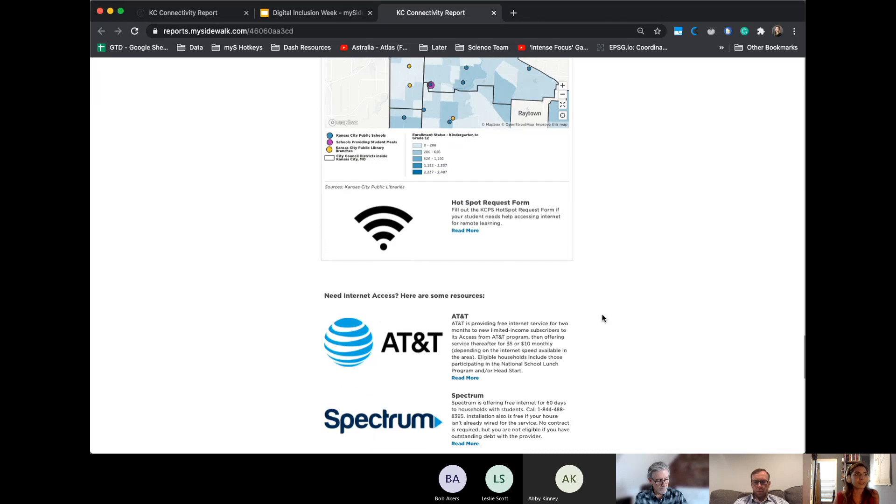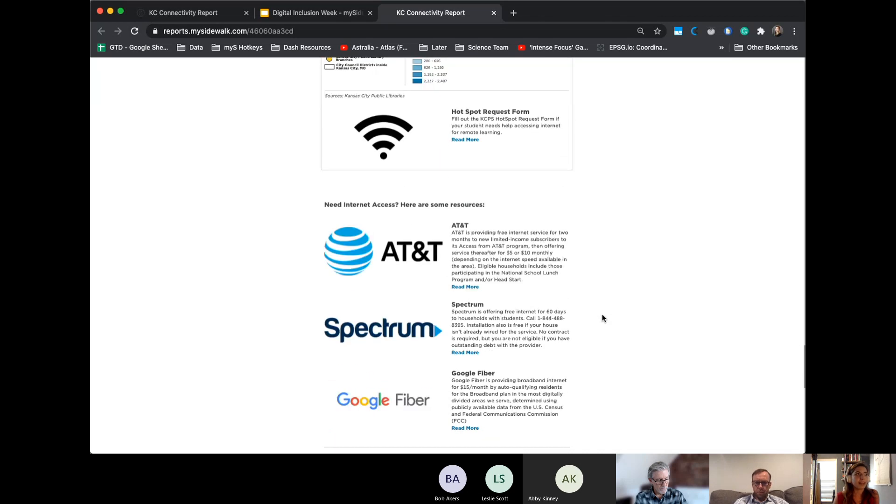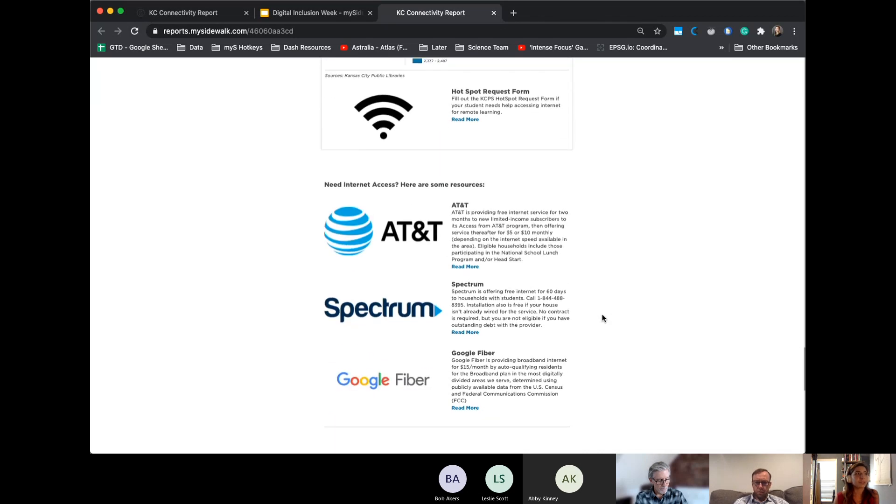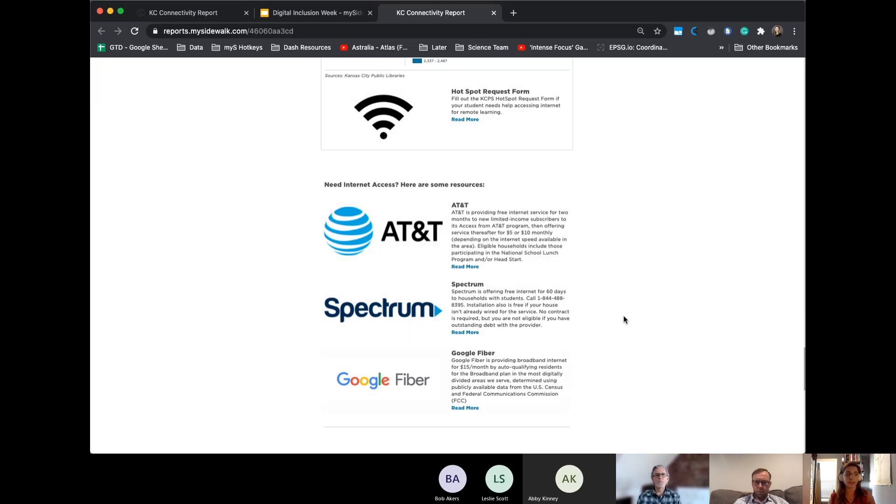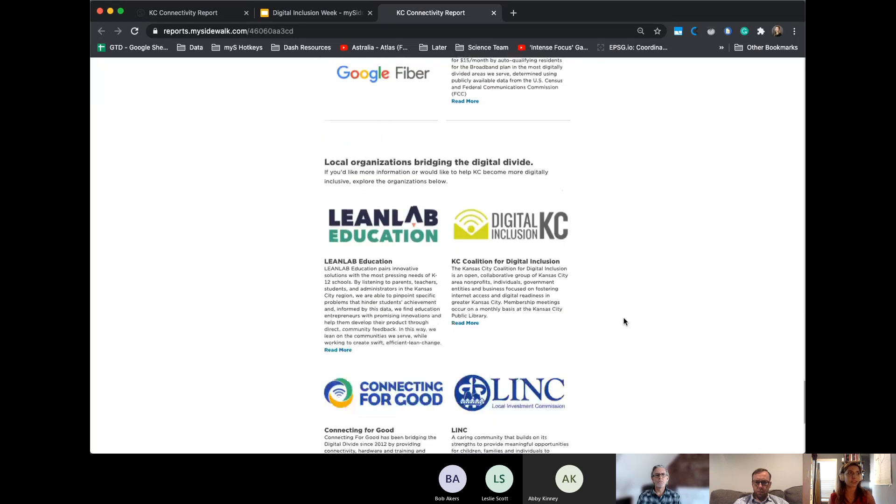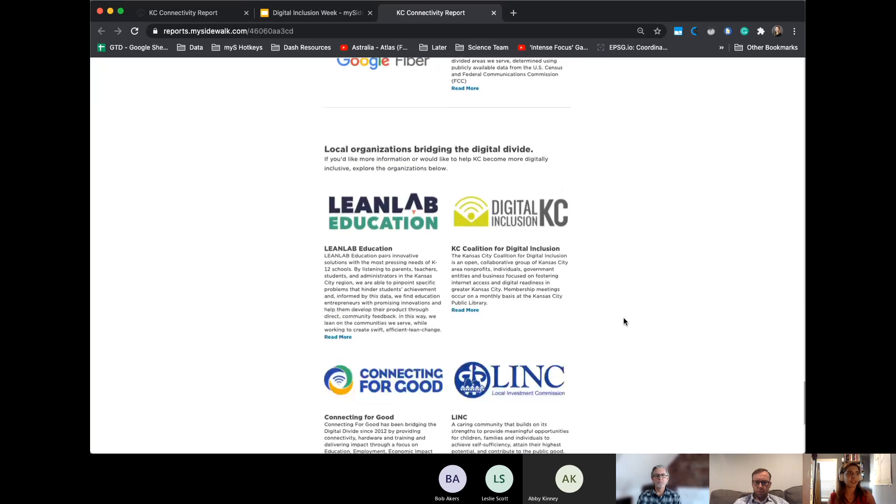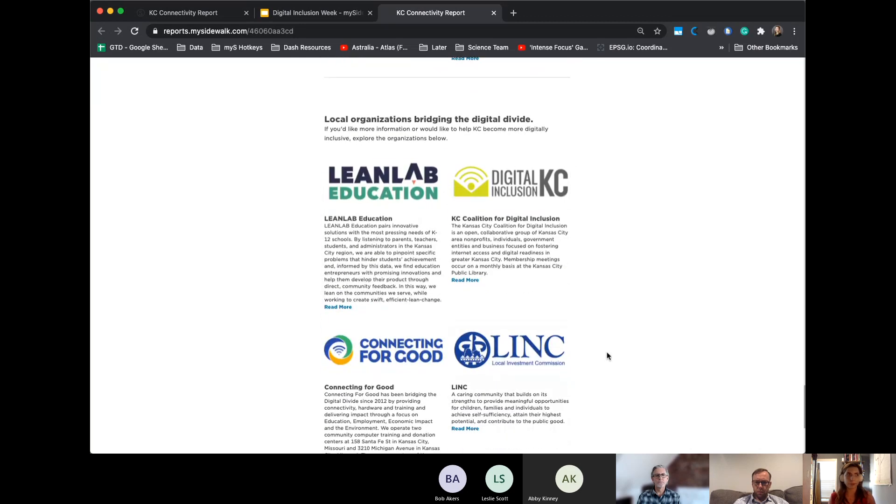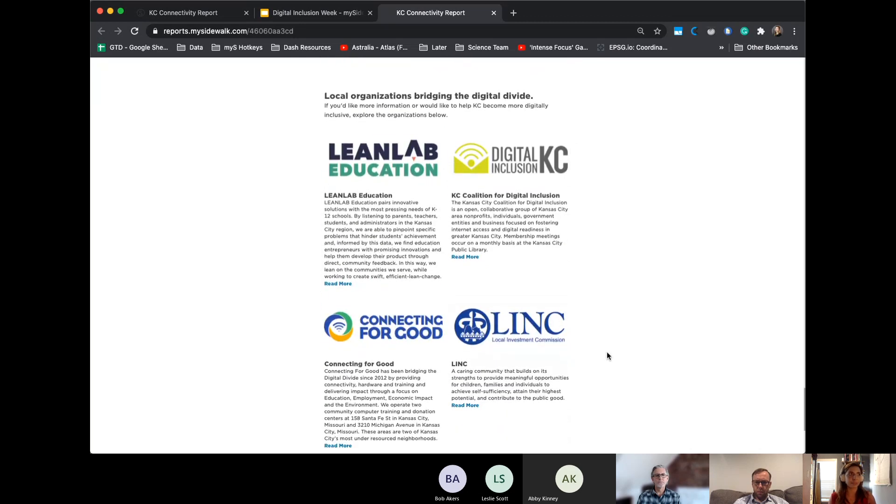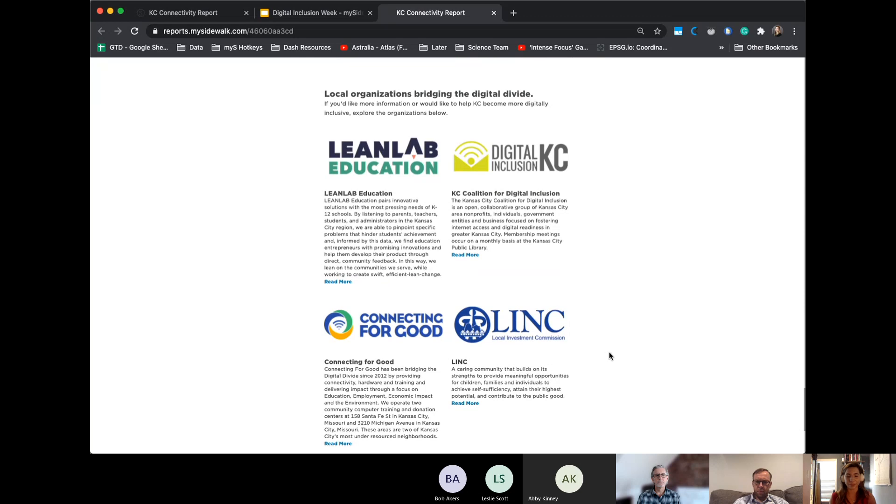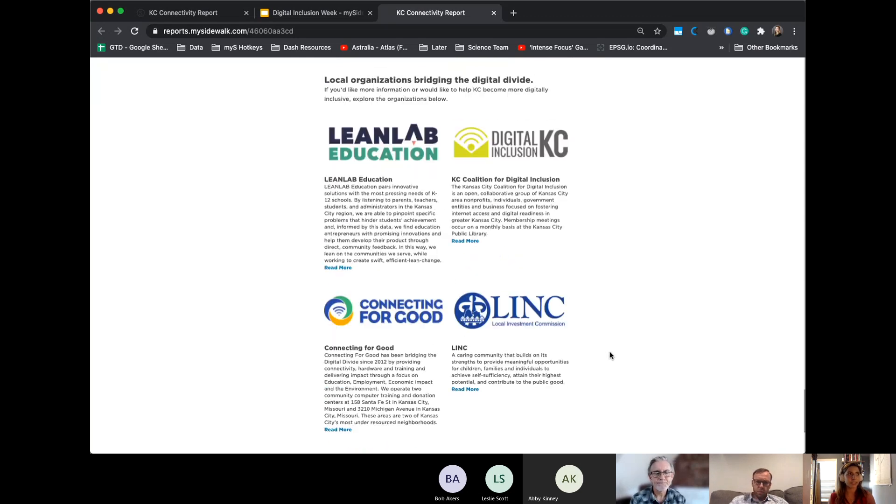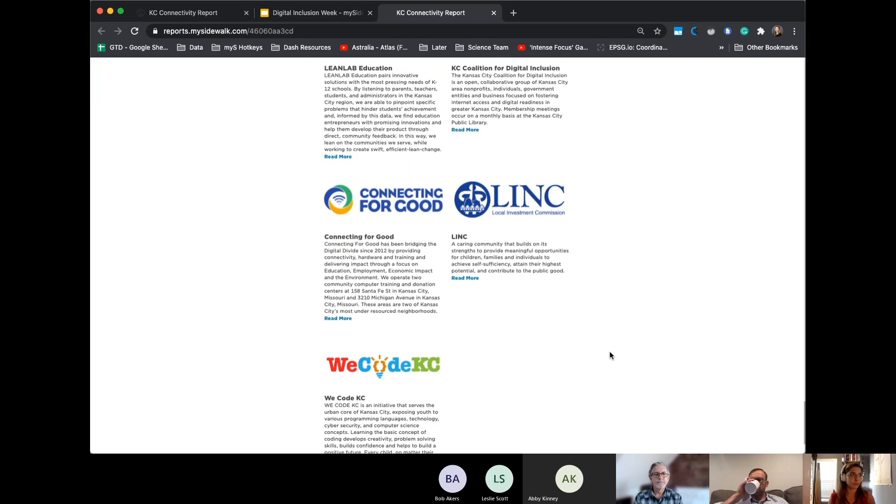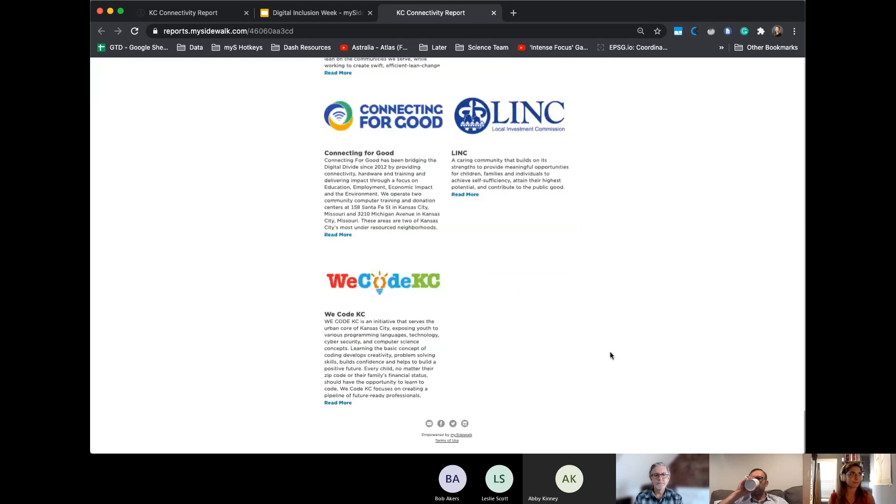And then following this, we have just some resources that organizations provided as far as internet access, there was a hotspot request form that the Kansas City school district sent out and organizations that have engaged in bridging the divide point of the coalition and have given us some feedback and helped us with the build of this report.